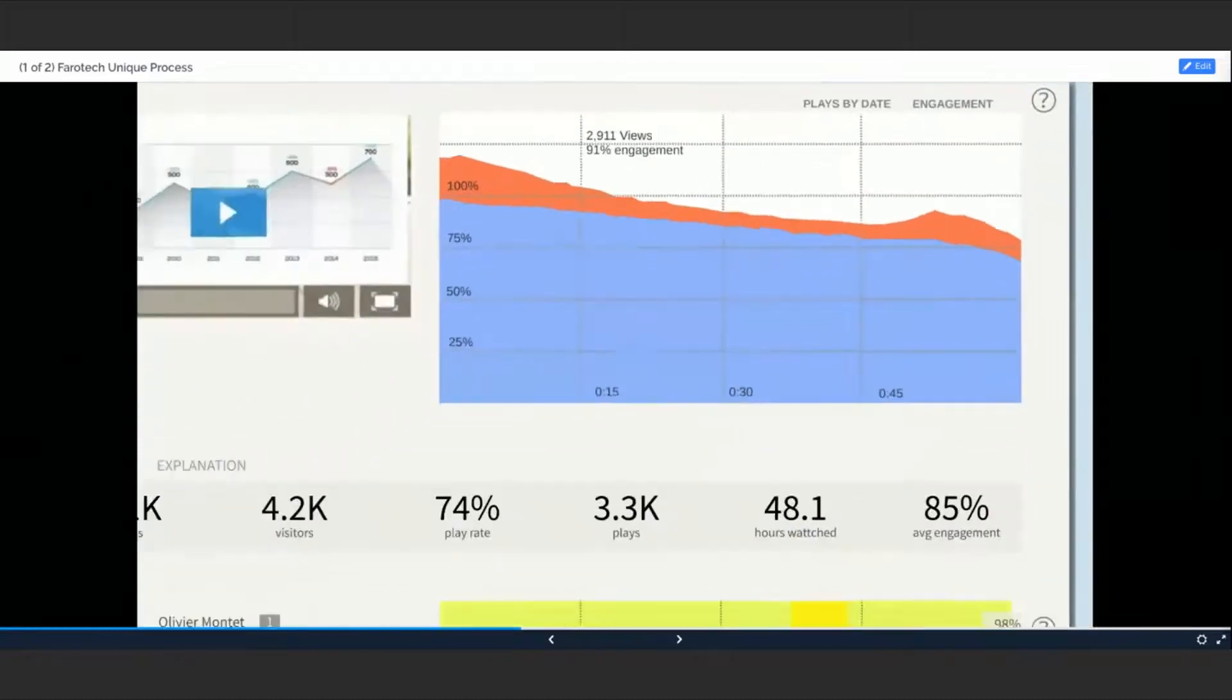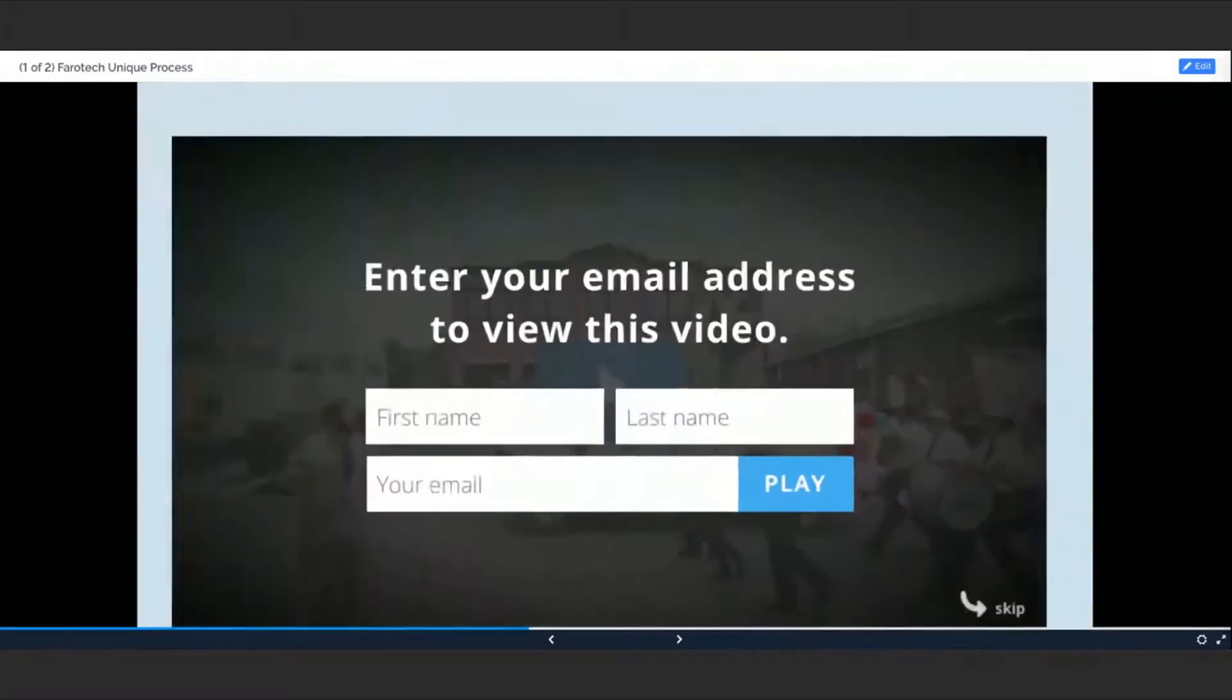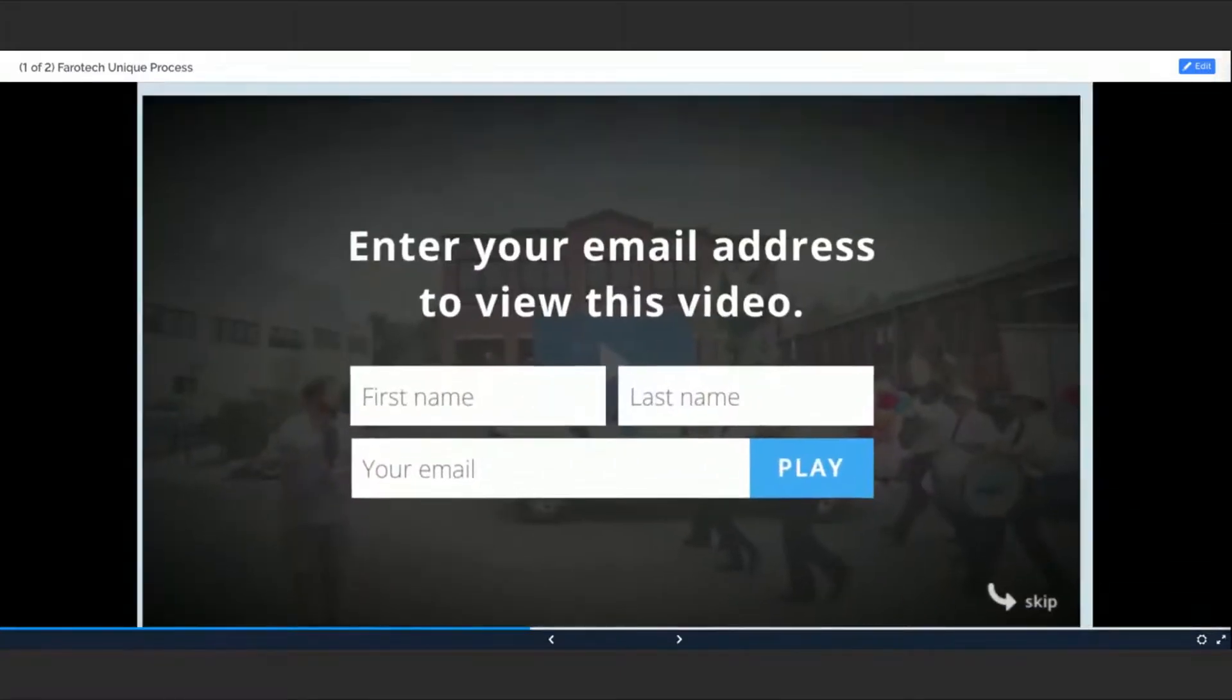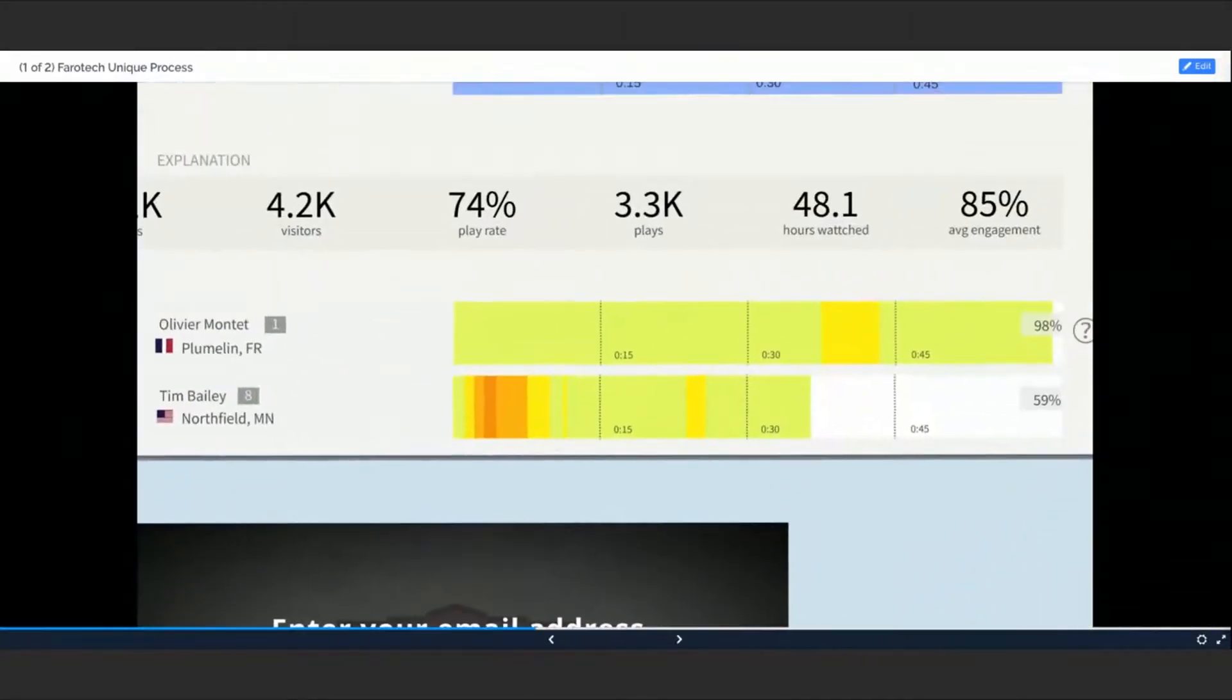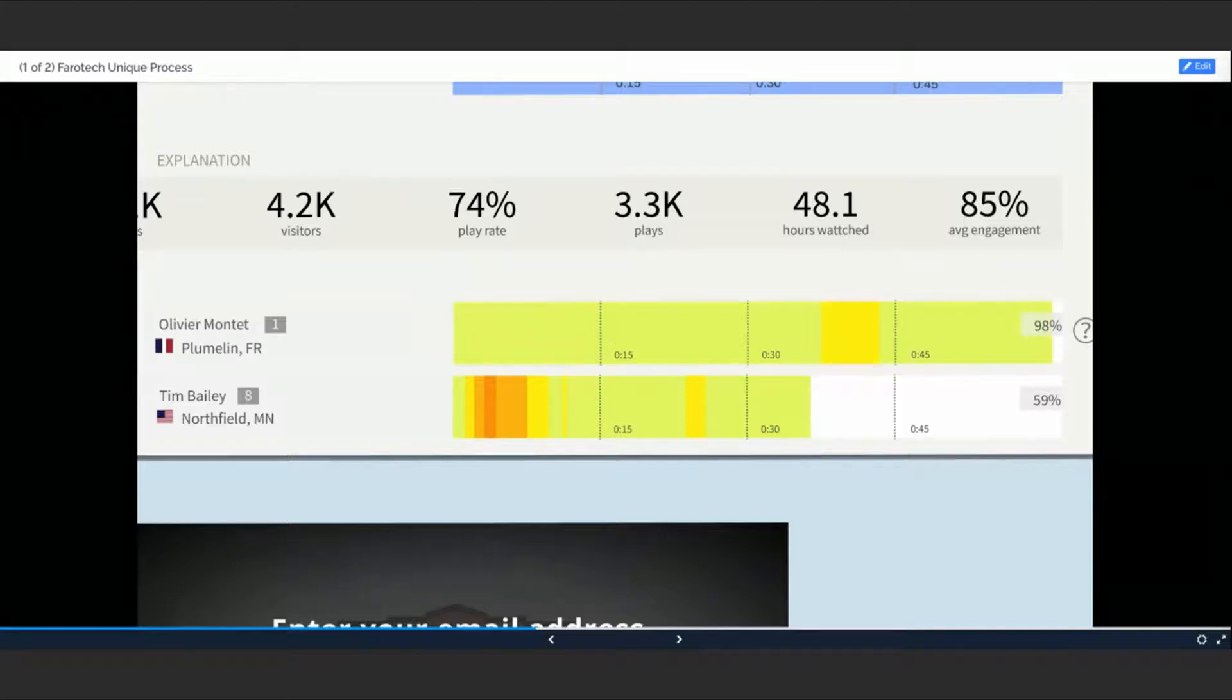And then from there I can allow them to opt in. This is a very unique thing: I'm able to find out, by name, Oliver and Tim—Oliver watched 98% of the video and Tim only watched 59%. So I'm going to drip market to Tim very differently.